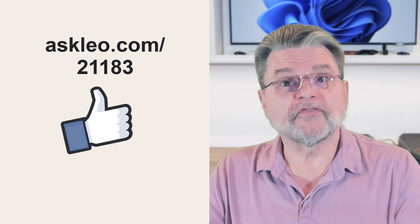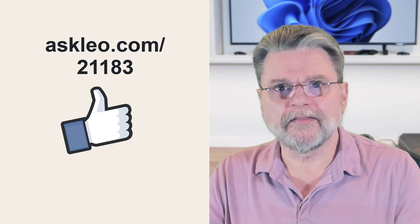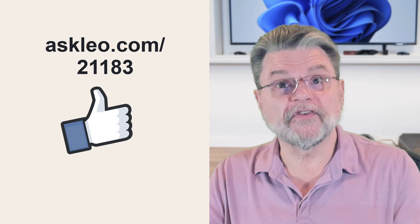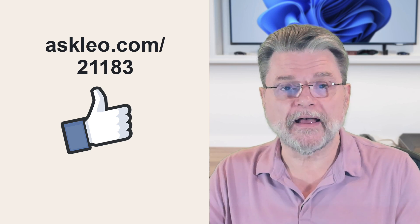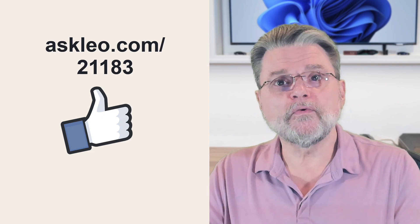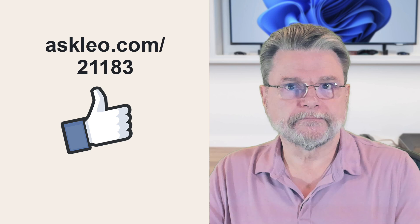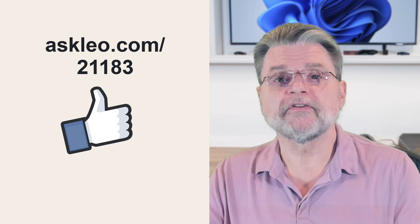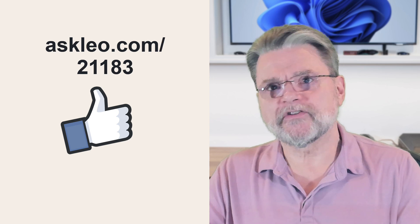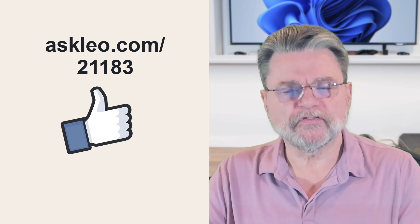For updates, for comments, for links related to this topic and more, visit askleo.com slash 21183. I'm Leo Notenboom and this is Askleo.com. Thanks for watching.